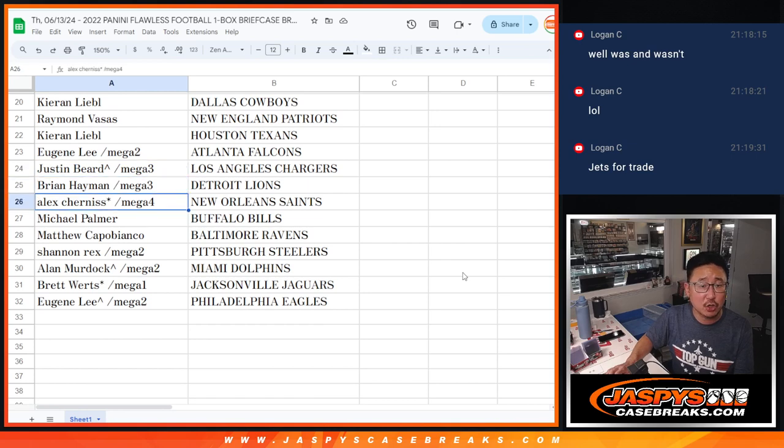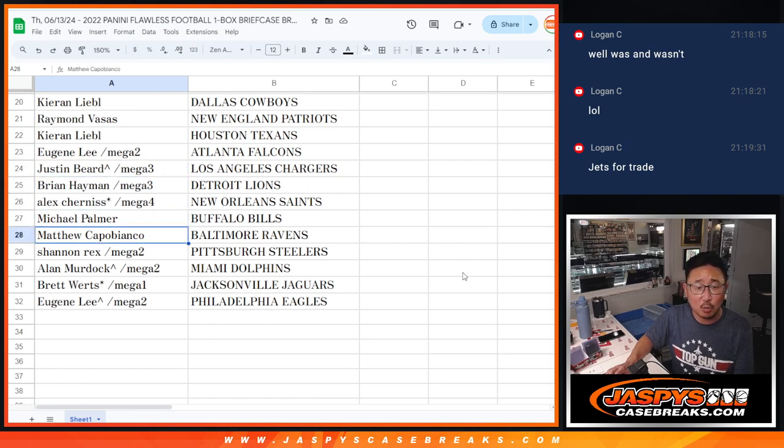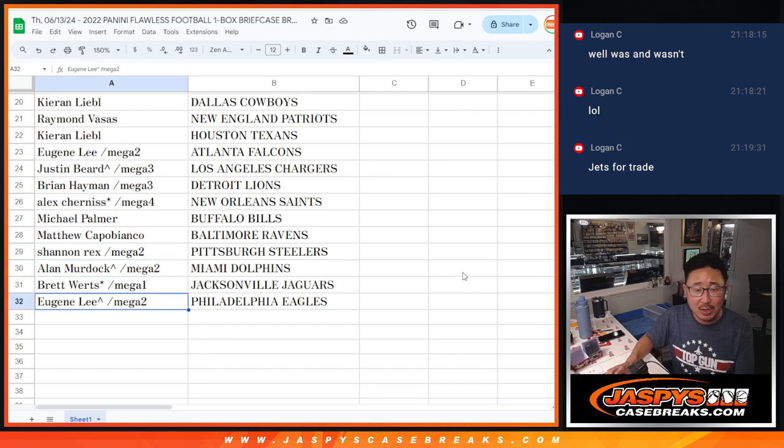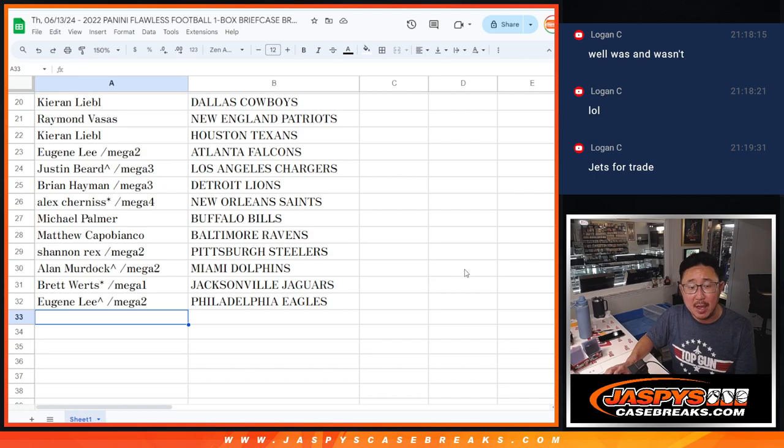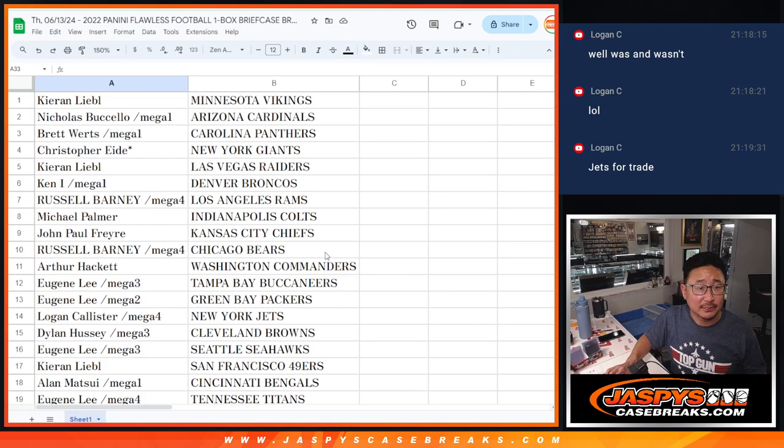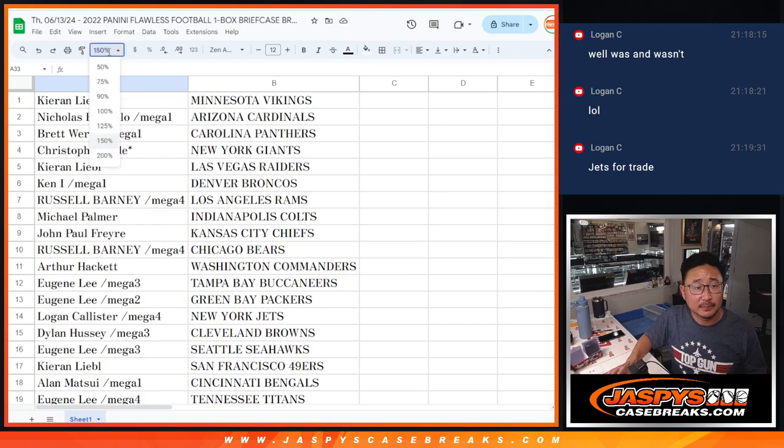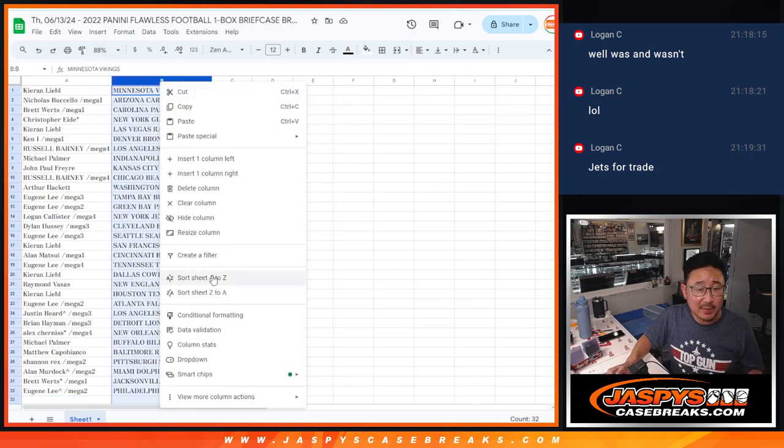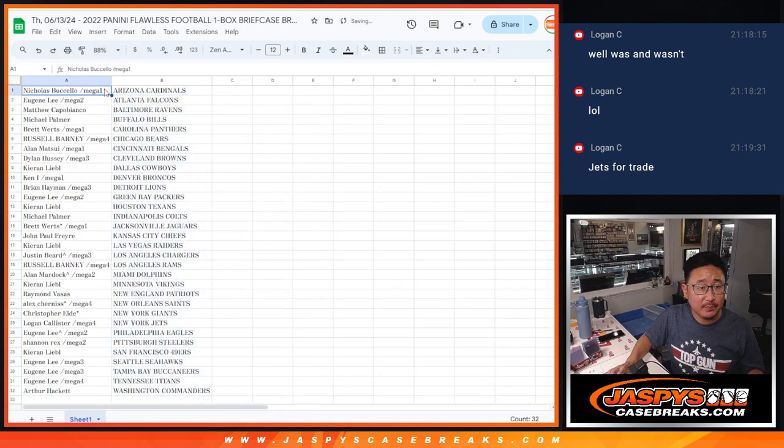Eugene with the Falcons. Justin with the Chargers. Brian with the Lions. Alex with the Saints. Michael with the Bills. Matthew with the Ravens. Rex with the Steelers. Allen at Murdoch with the Dolphins. Brett with the Jags. And Eugene Lee, Philadelphia Eagles.